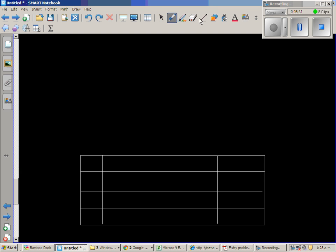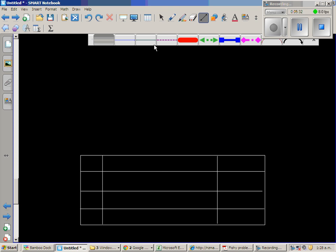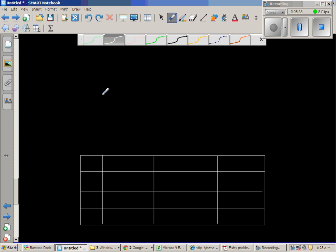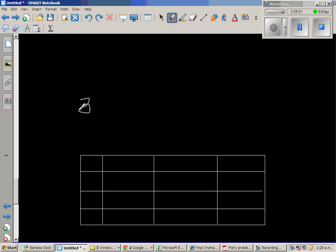One more question. Next question. Let us make up a number. Say 32 times 45.